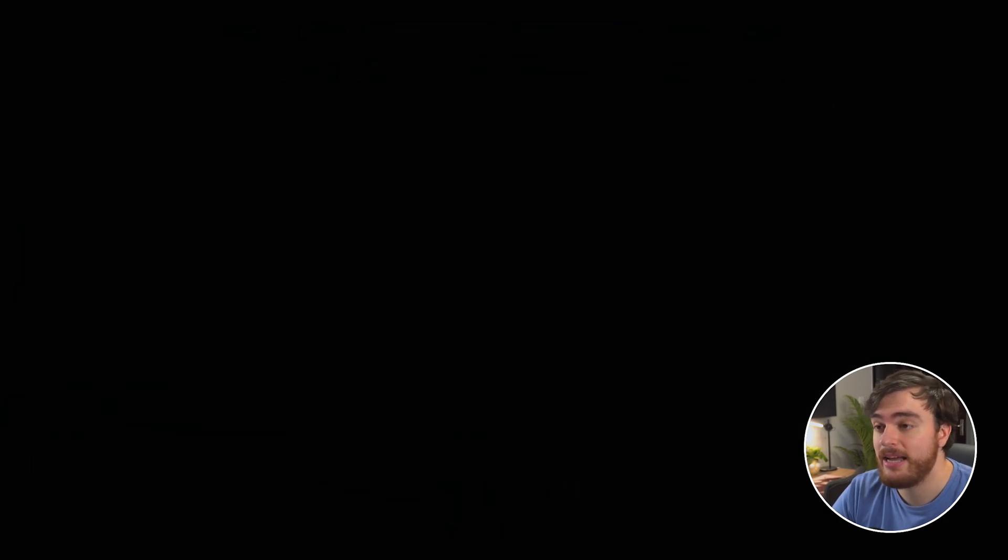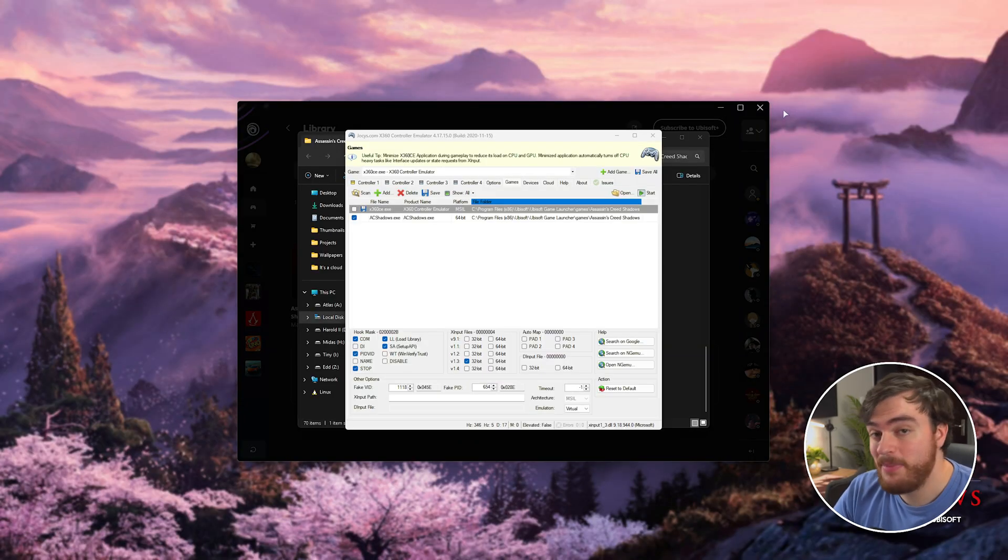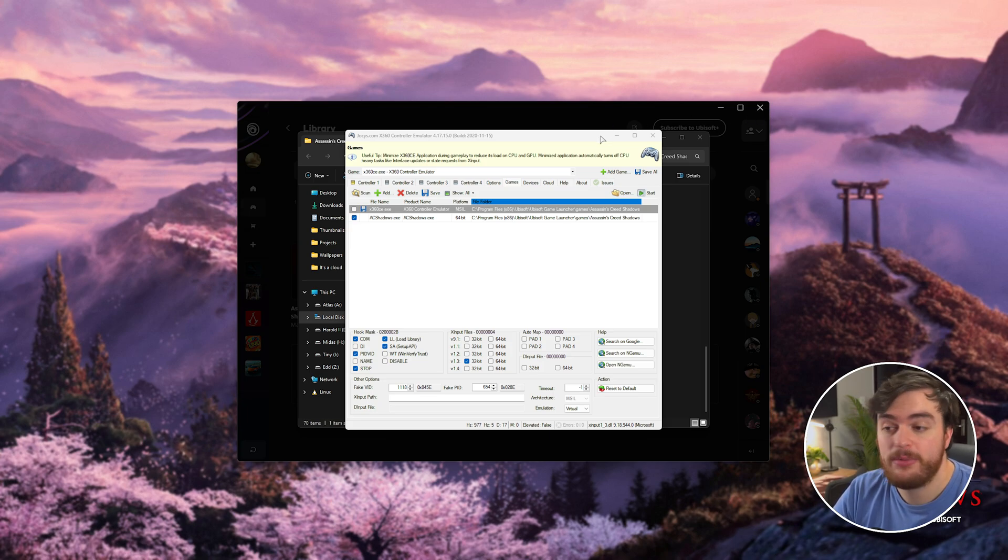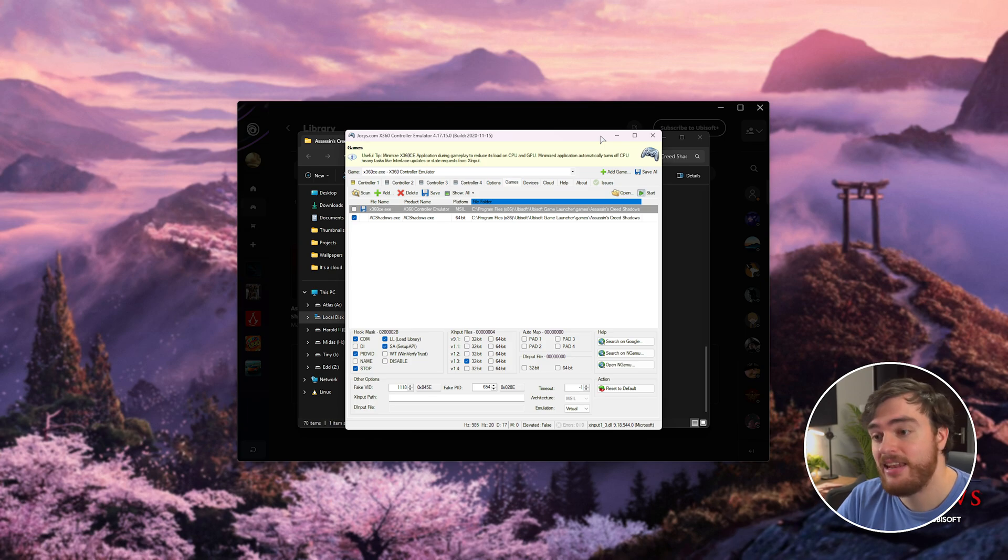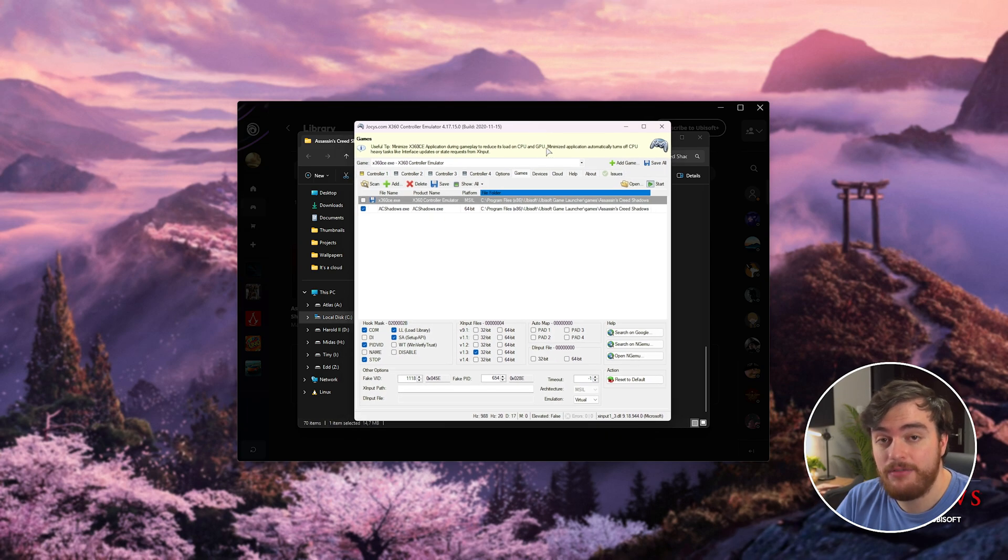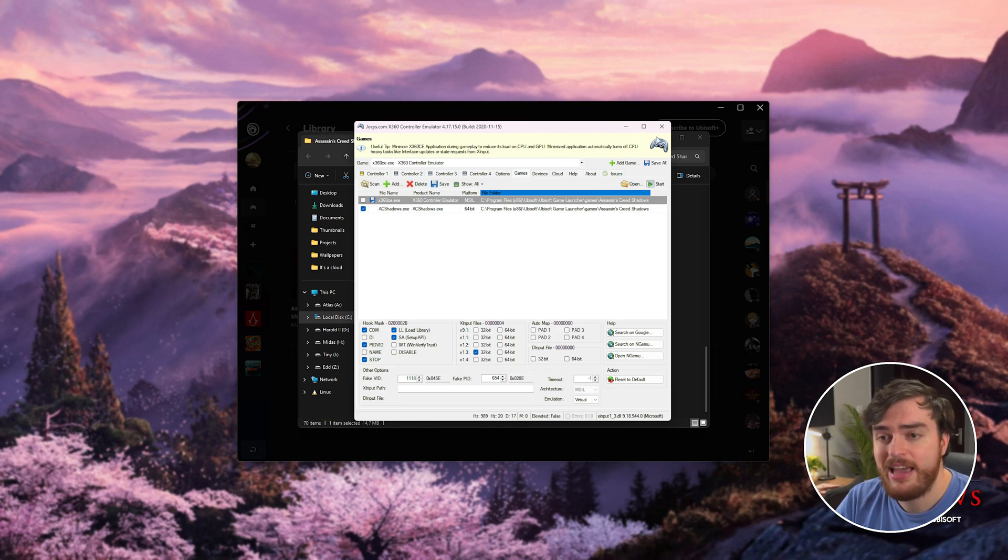If you have, in particular, a PlayStation controller that you're trying to use with the game, you can try and download something called DS4 Windows, which is a similar thing to what we have here, just for PlayStation controllers.